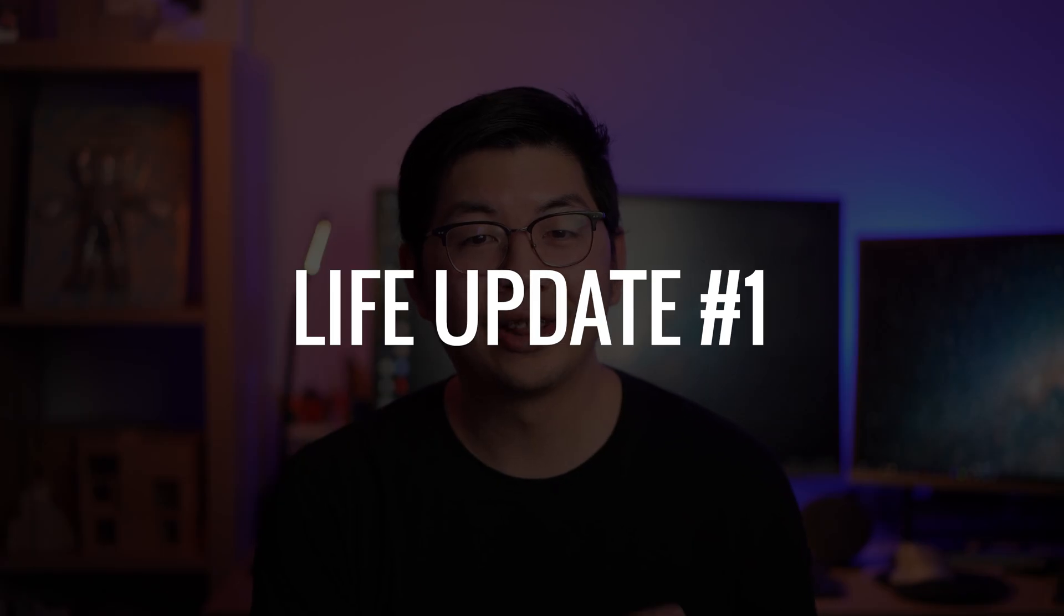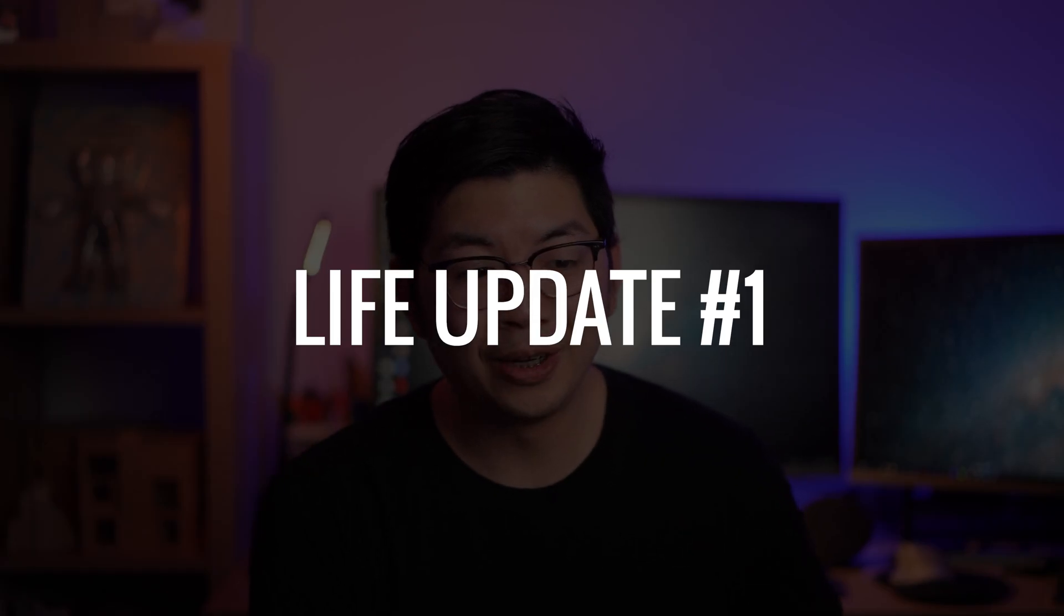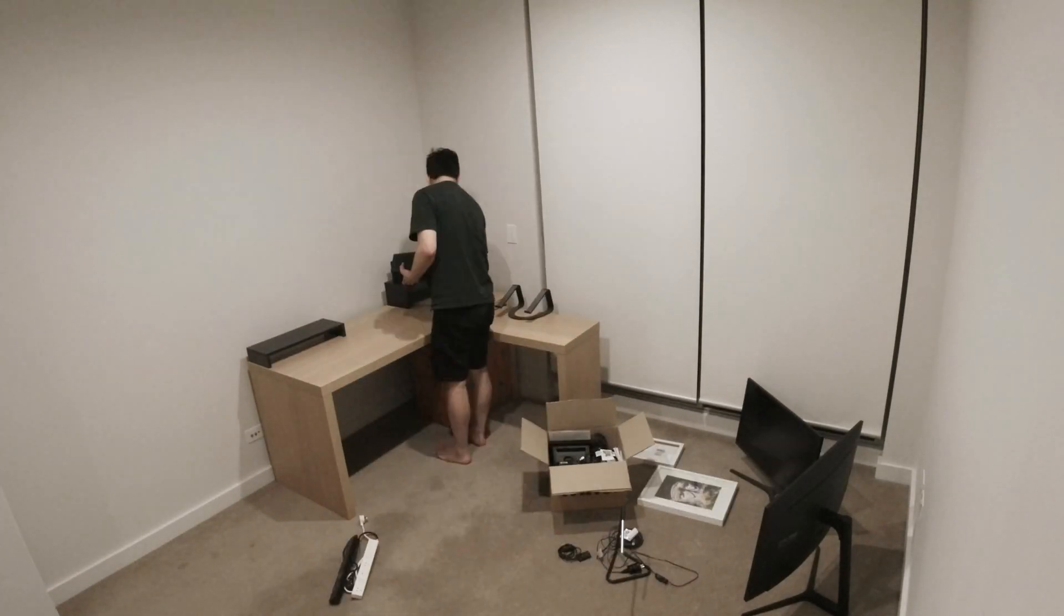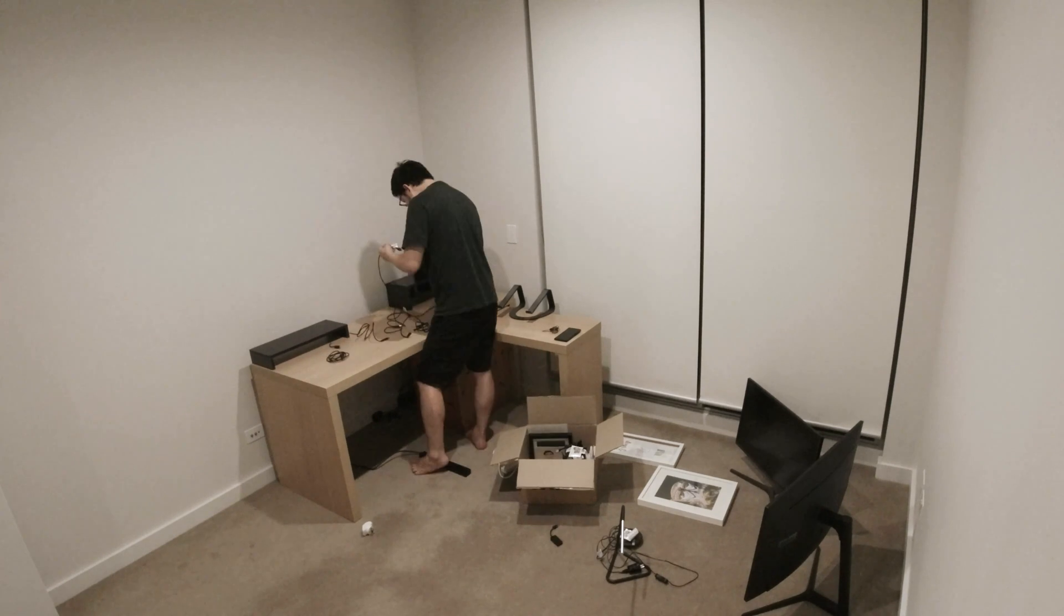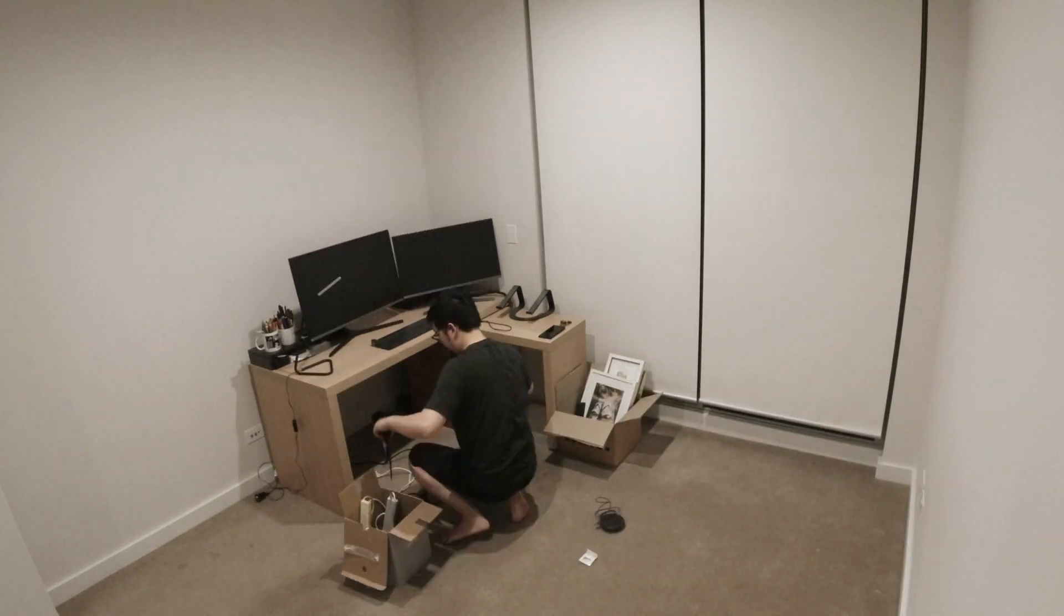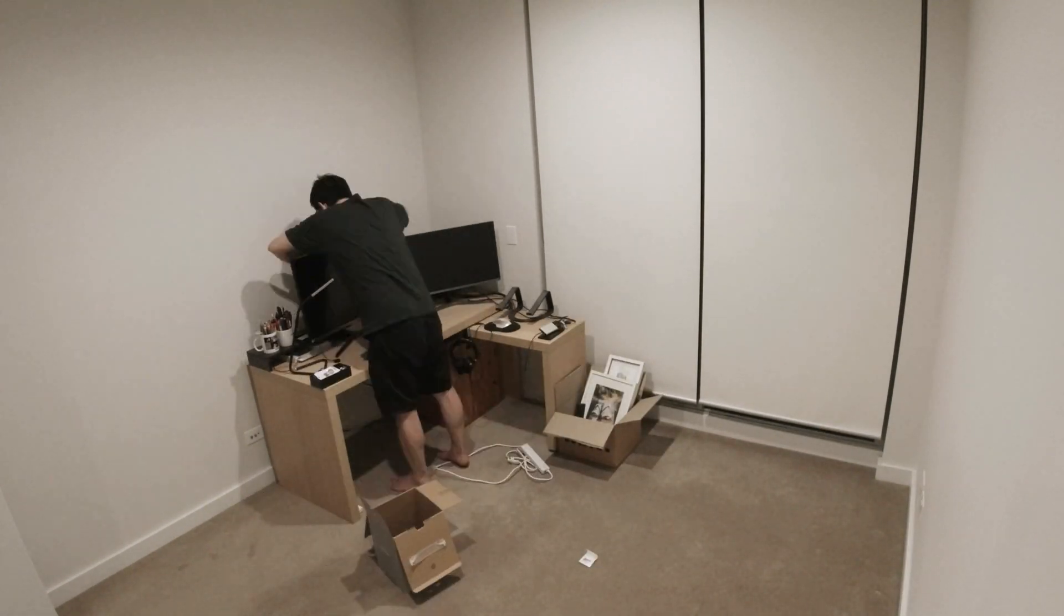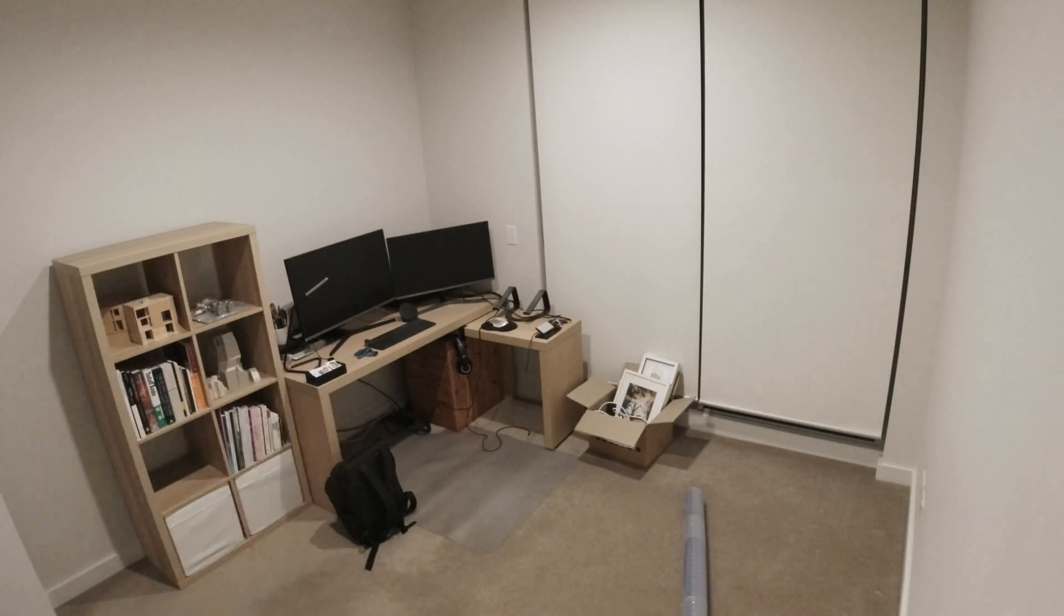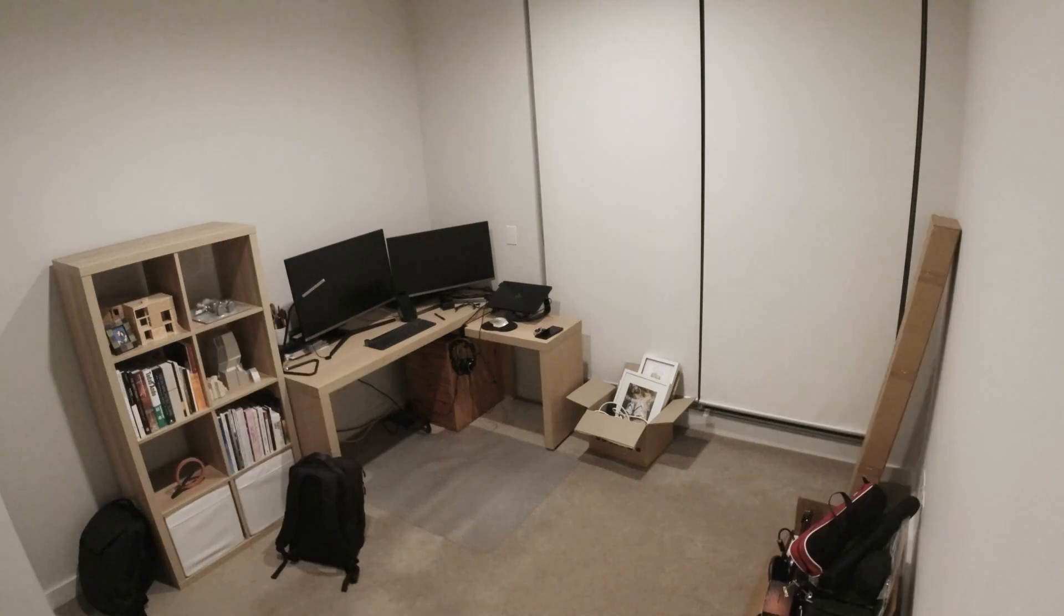Let's start with life update number one. As you guys can tell, hopefully, I've got a whole new setup now. My wife and I moved to a new apartment. Previously, we were living in a one-bedder, so my studio was actually the living room. But now we've moved to a two-bedroom apartment. So the second bedroom is now a dedicated studio space for me to create YouTube videos or to create whatever I want, actually.